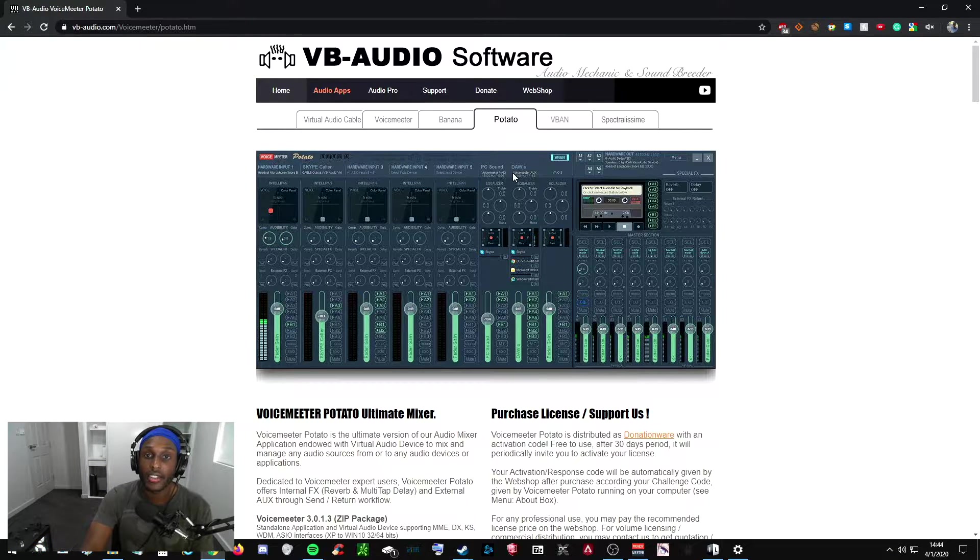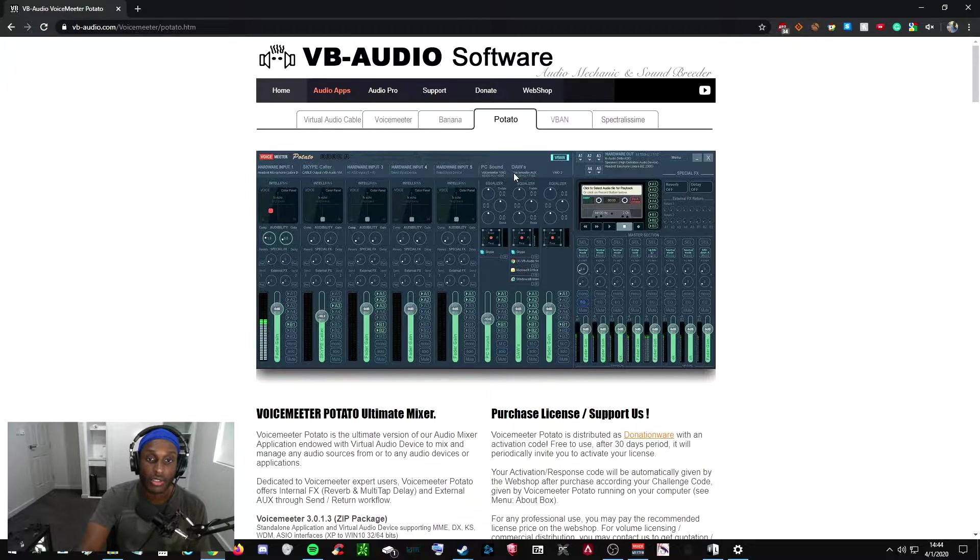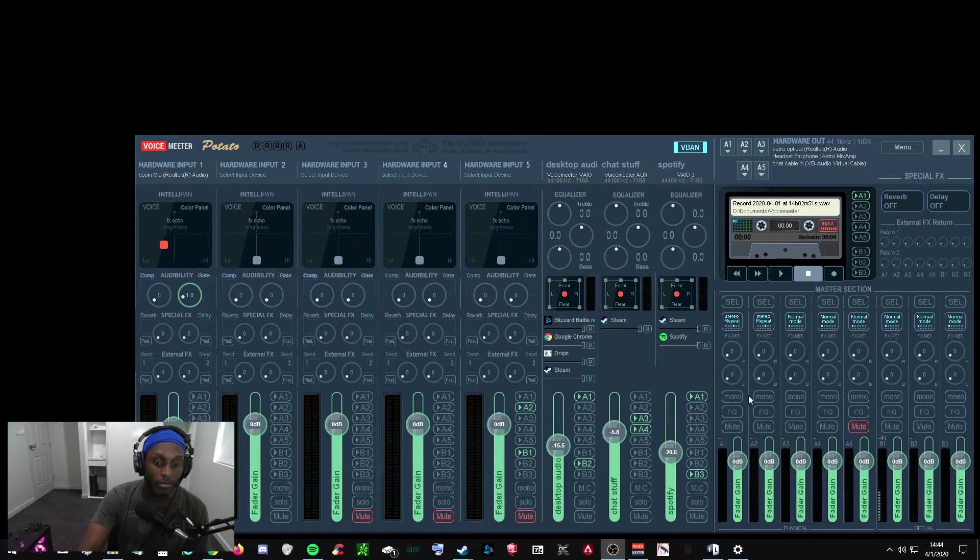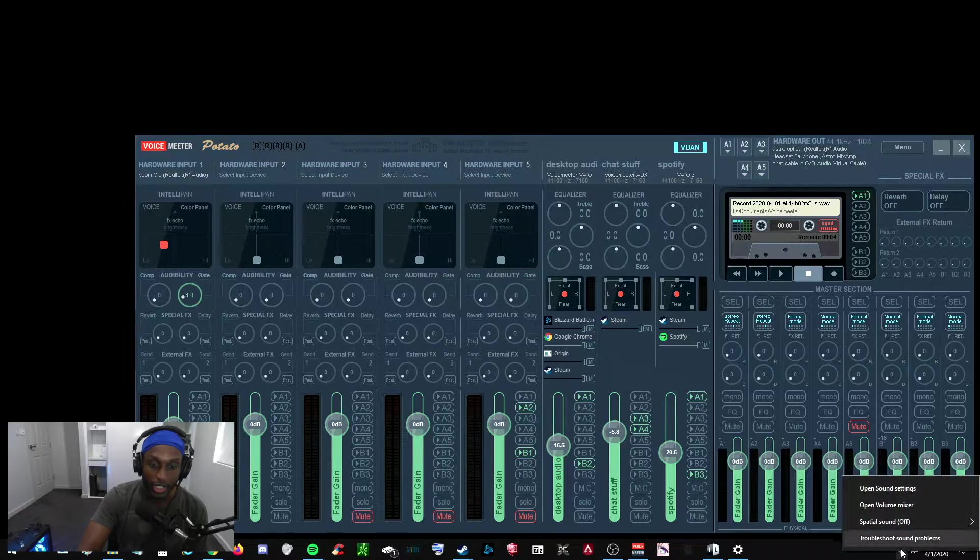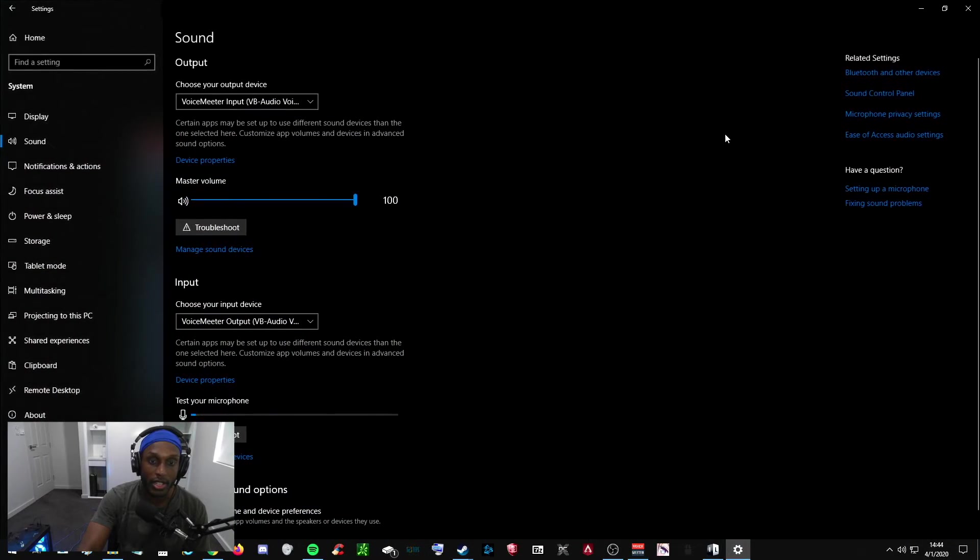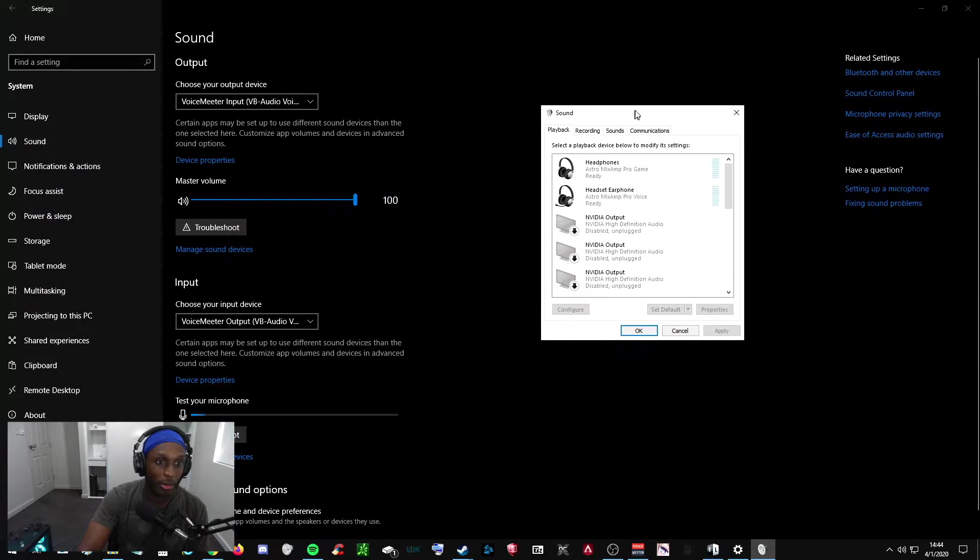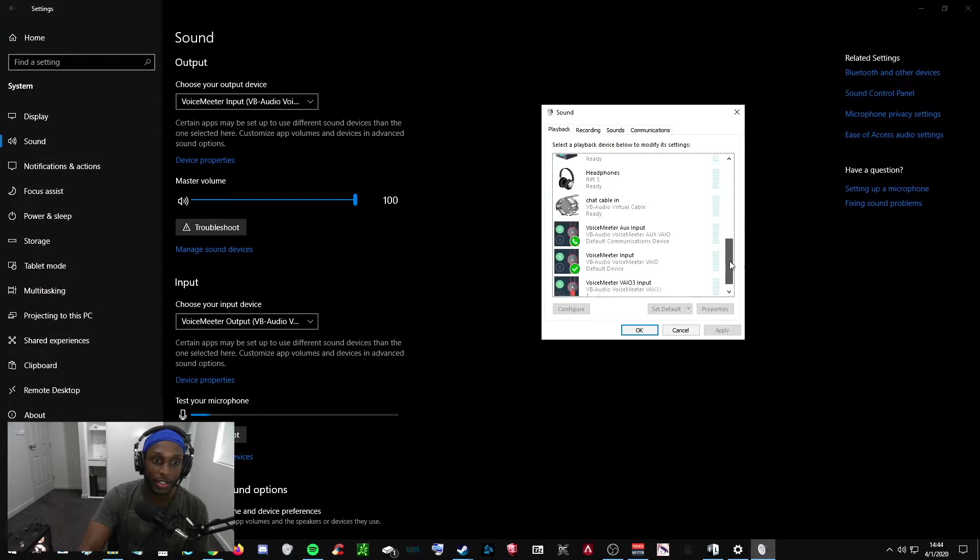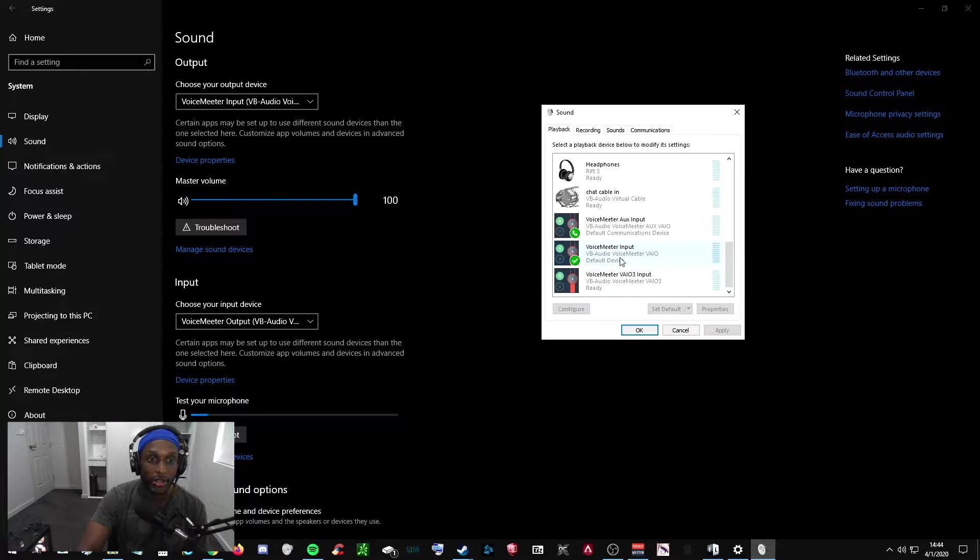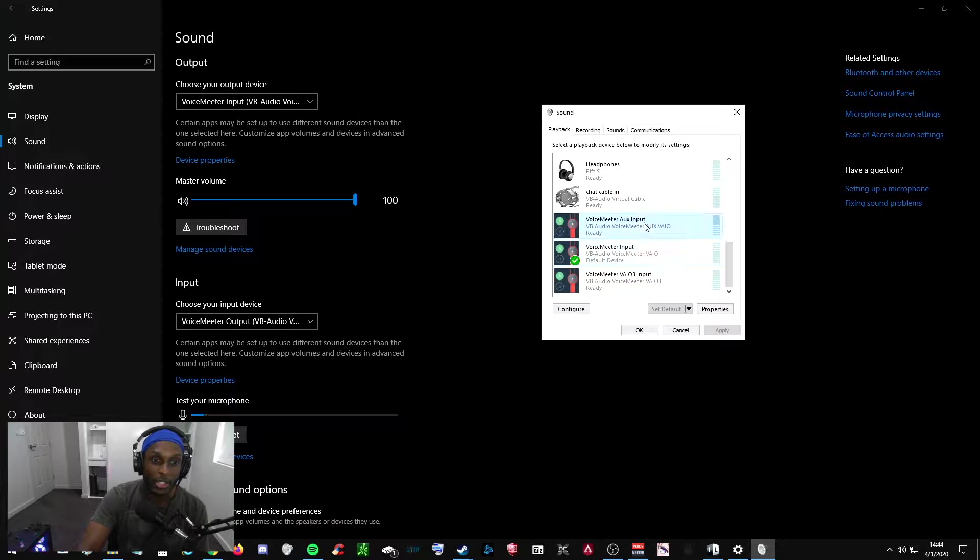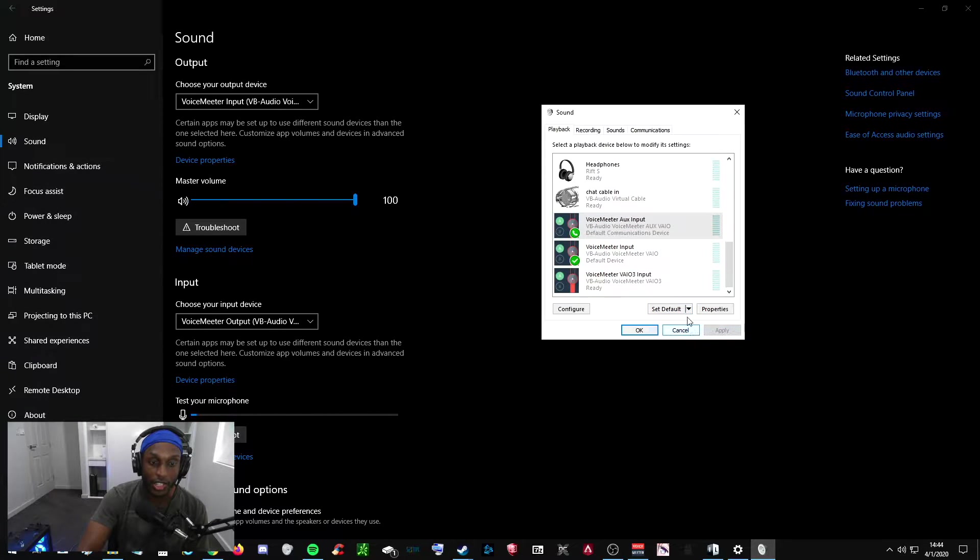Once you have that downloaded and installed, restart your computer and then go to your desktop. Then go to the bottom right where this little speaker is, right click it, click Open Sound Settings, and then click Sound Control Panel. This window will come up, you'll be in the Playback tab. Just scroll down until you see VoiceMeter Input VB Audio VoiceMeter Vial. You want to click on that and then click Set Default. Then you want to click VoiceMeter Aux Input and click the arrow next to Set Default and click Default Communication Device.